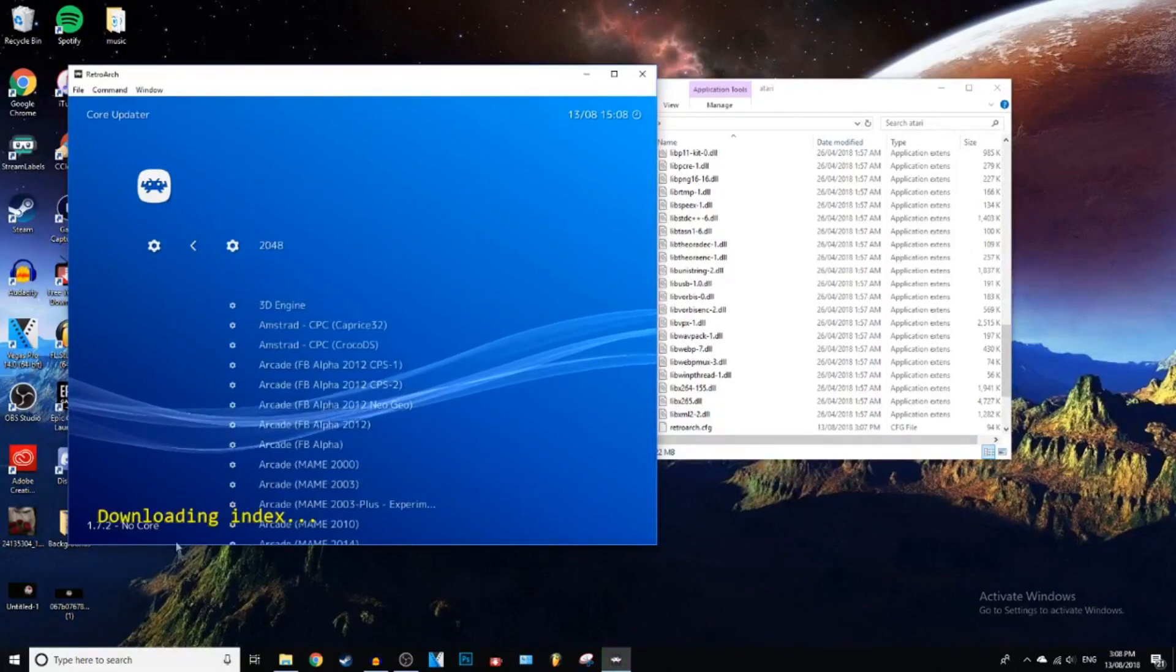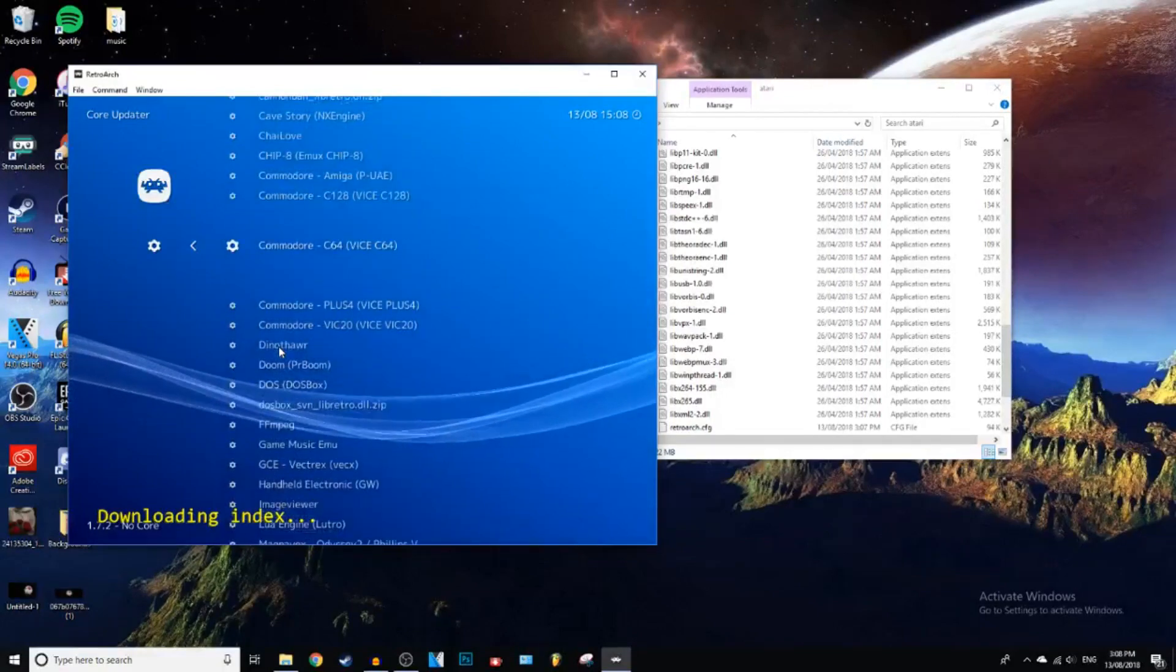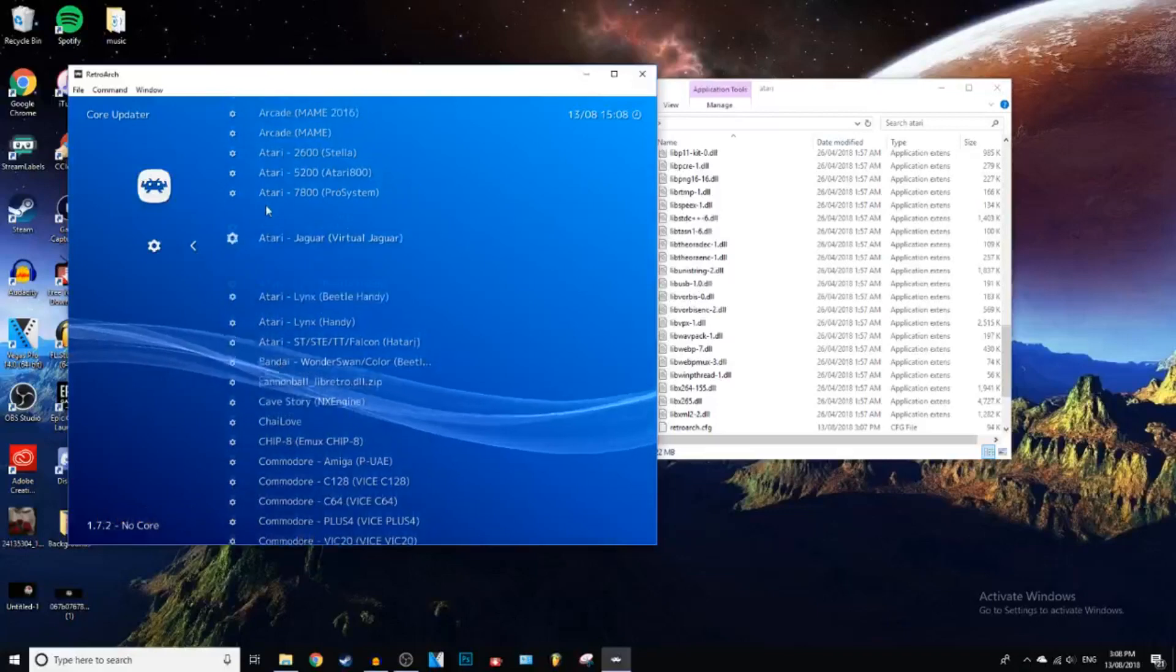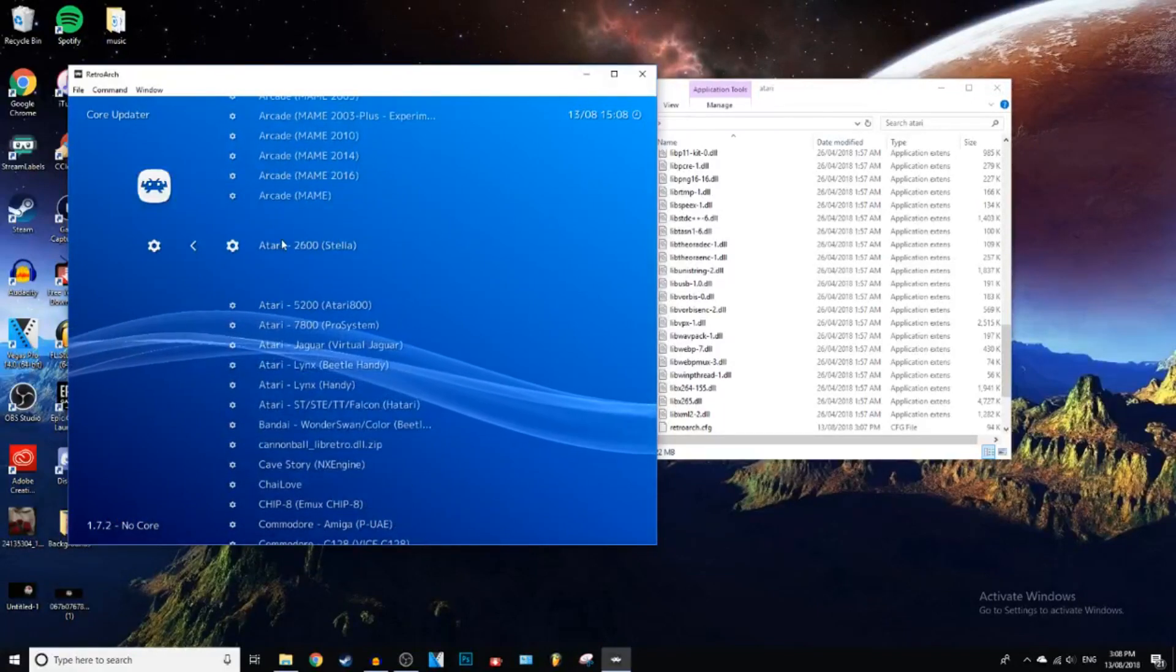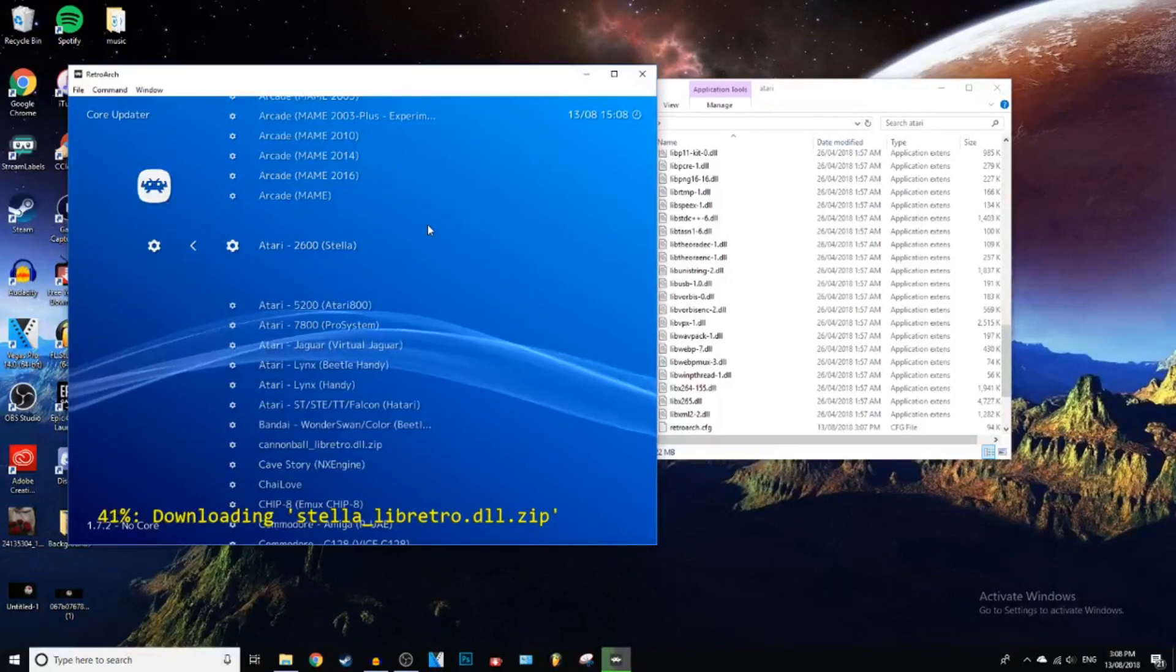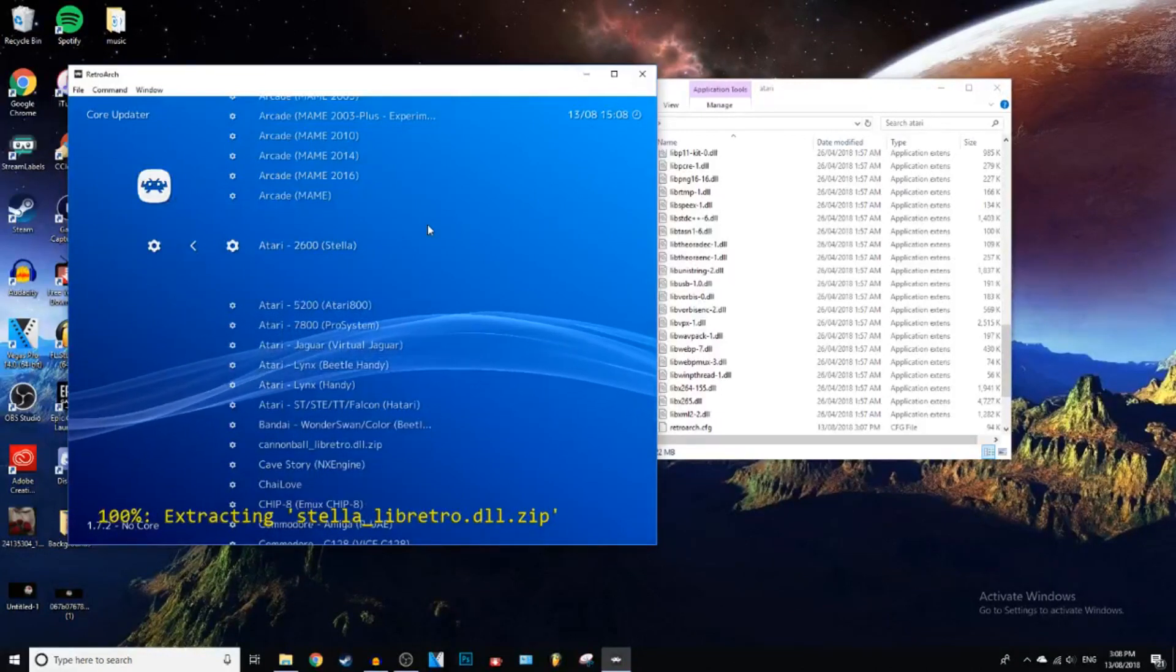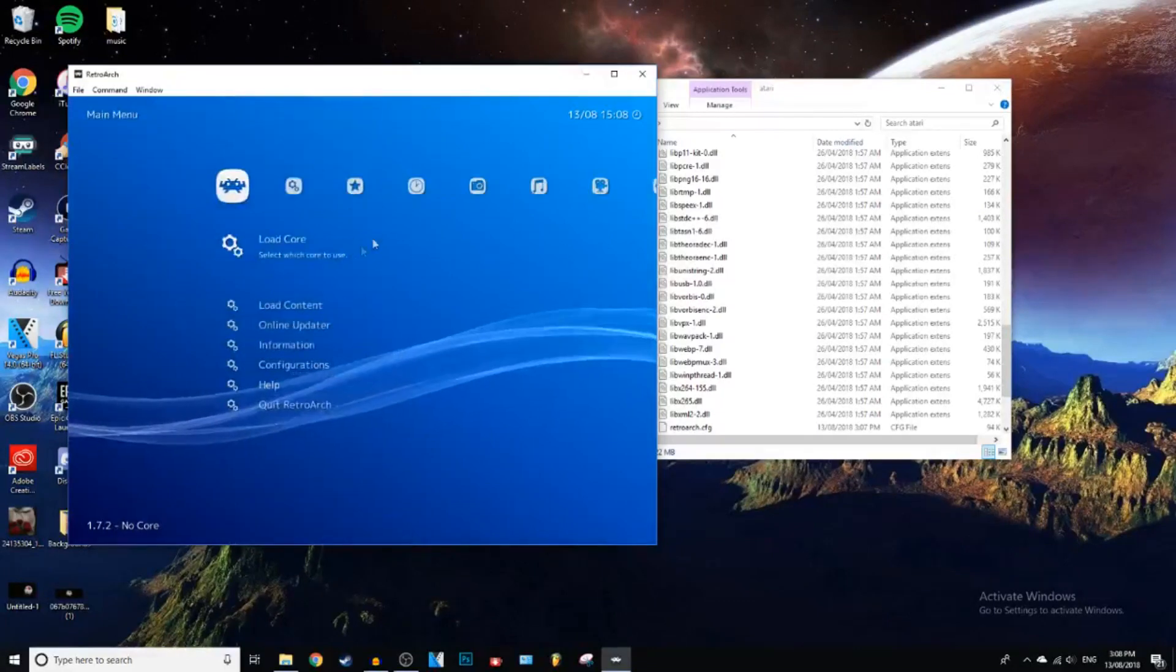And then you have all these different consoles that you can download. Emulators, sorry. And then you can just go to Atari. And I'm going to go to Atari 2600. Click on that. And it should take a little bit. And there we go. Now we have that downloaded.